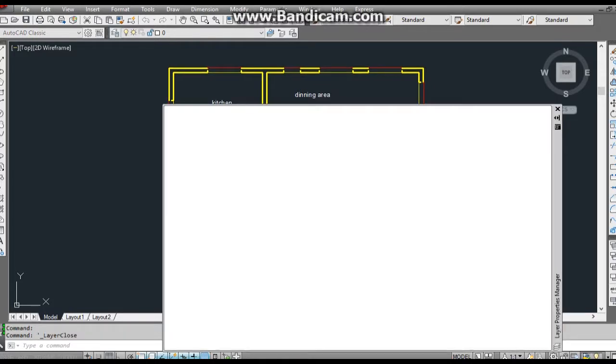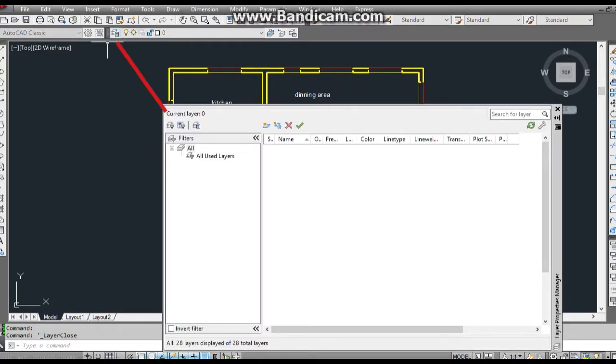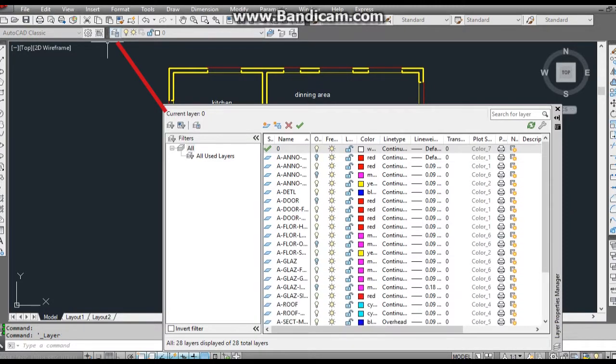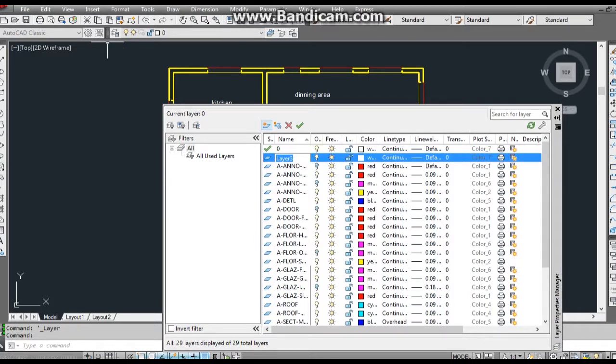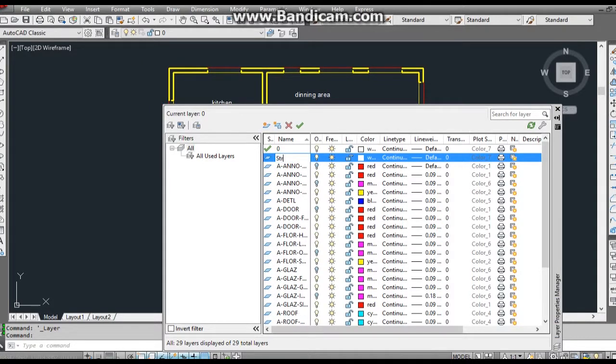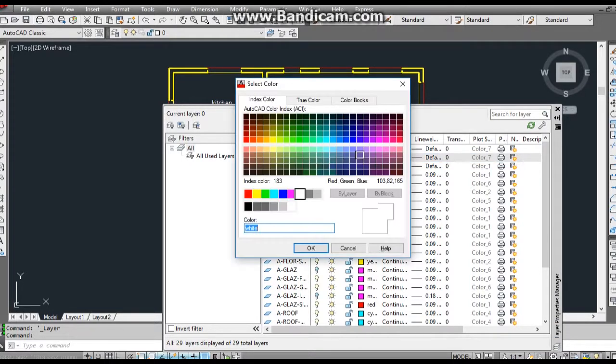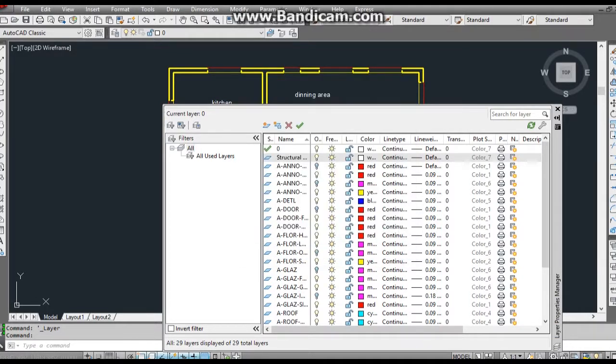To do that I click on layer properties manager, click on new layer, and rename the layer. In this case I renamed it structural panels and changed its color to blue. Of course you can use any color.